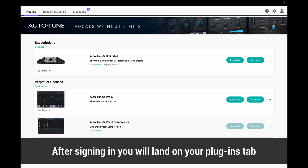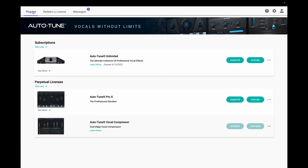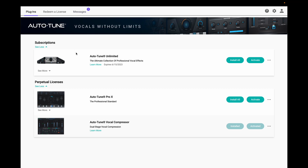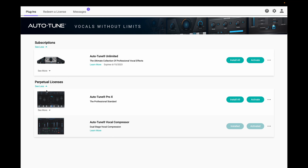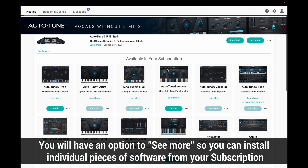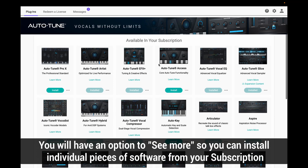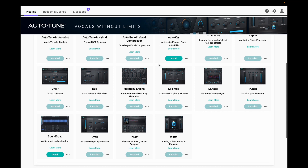Here is where you will see all the software that you have — a tab for plugins, redeem a license, and messages. You will also have a tab for subscriptions and perpetual licenses. To the right, you will have options to install all or activate your plugins. For larger subscriptions like Autotune Unlimited, you can hit the tab to see more and install individual plugins.